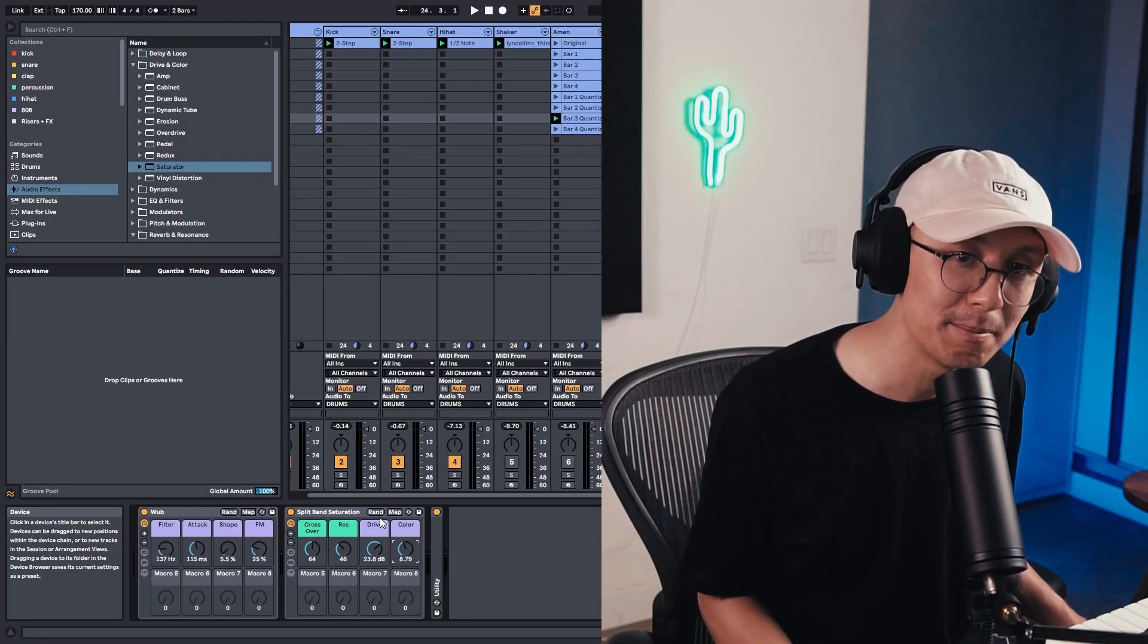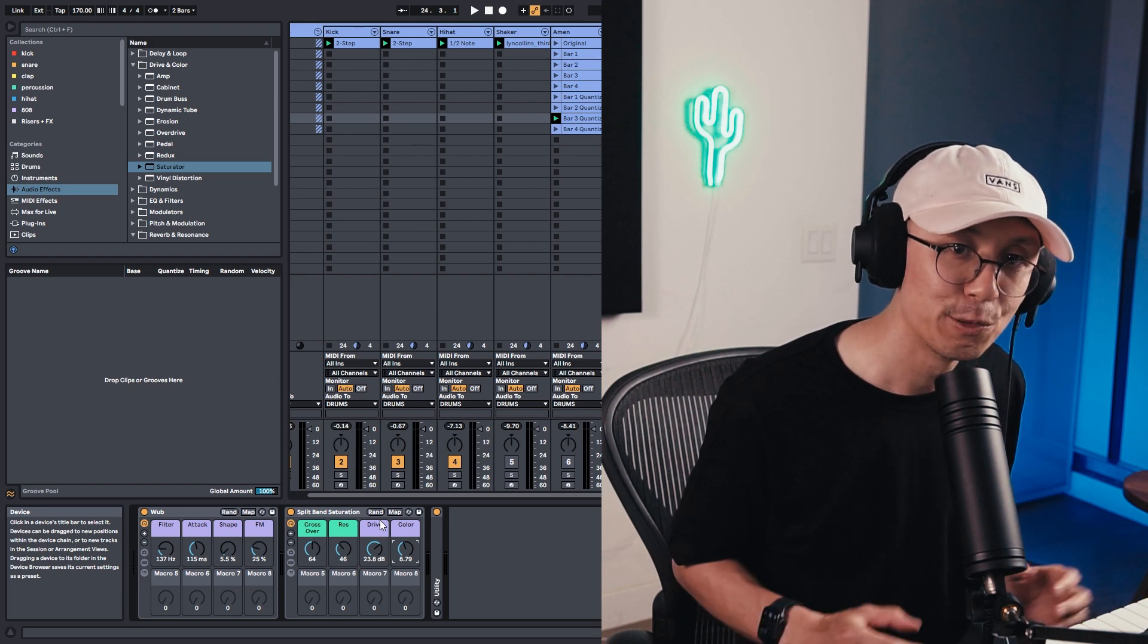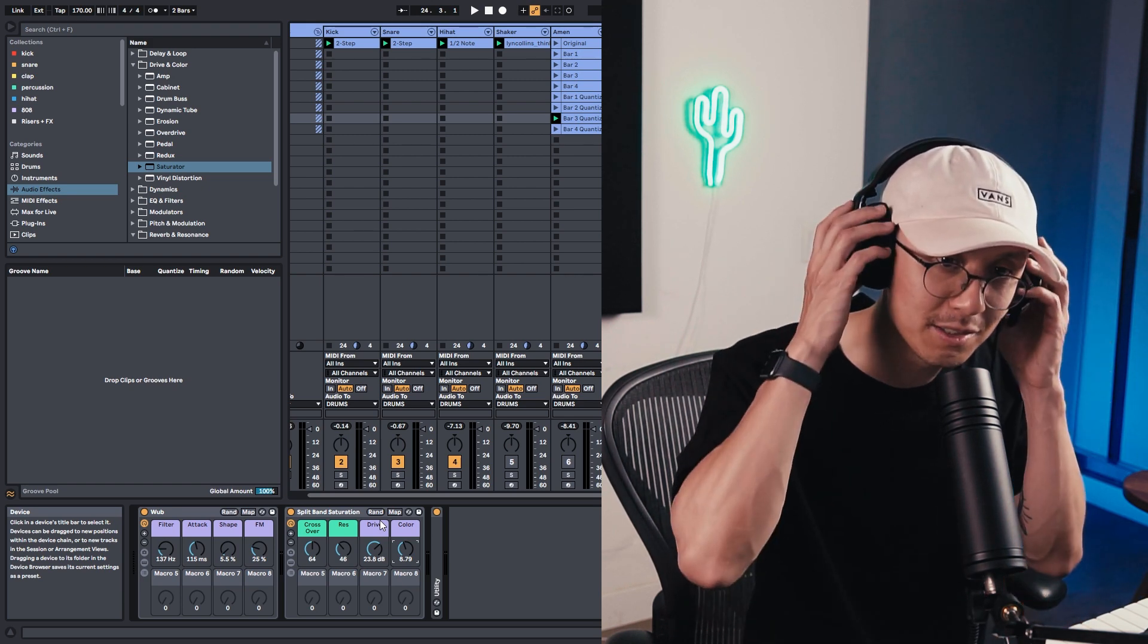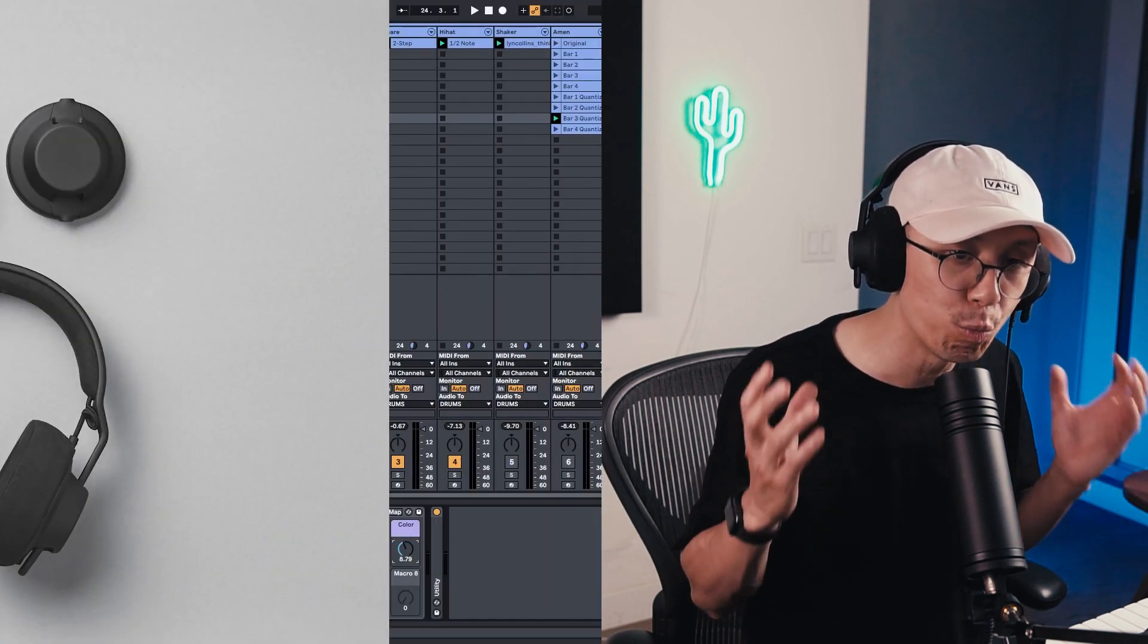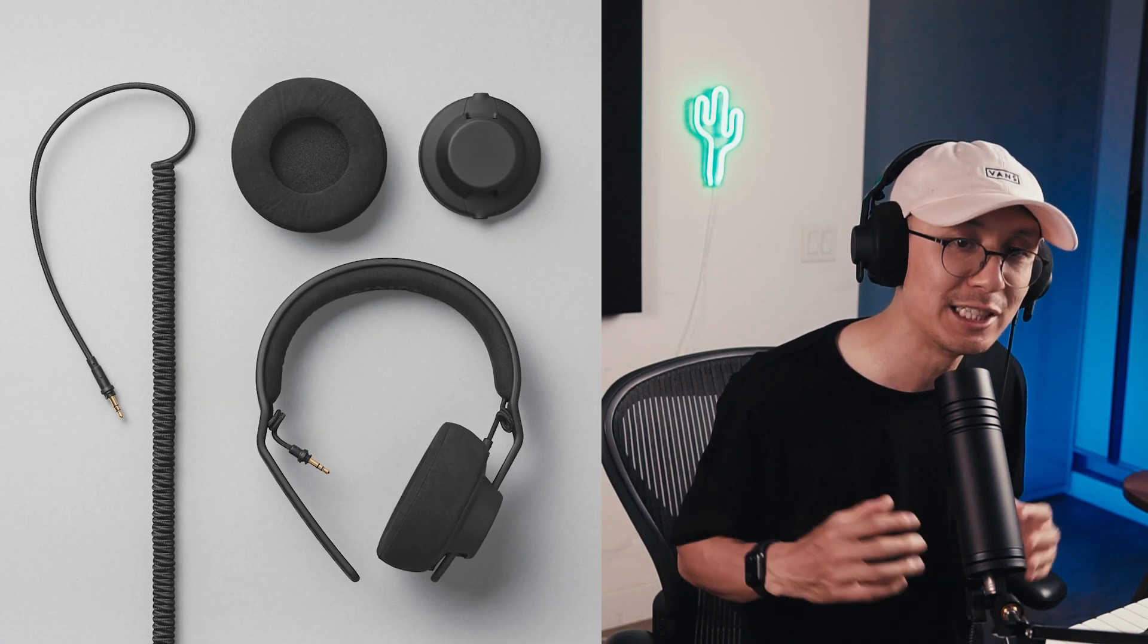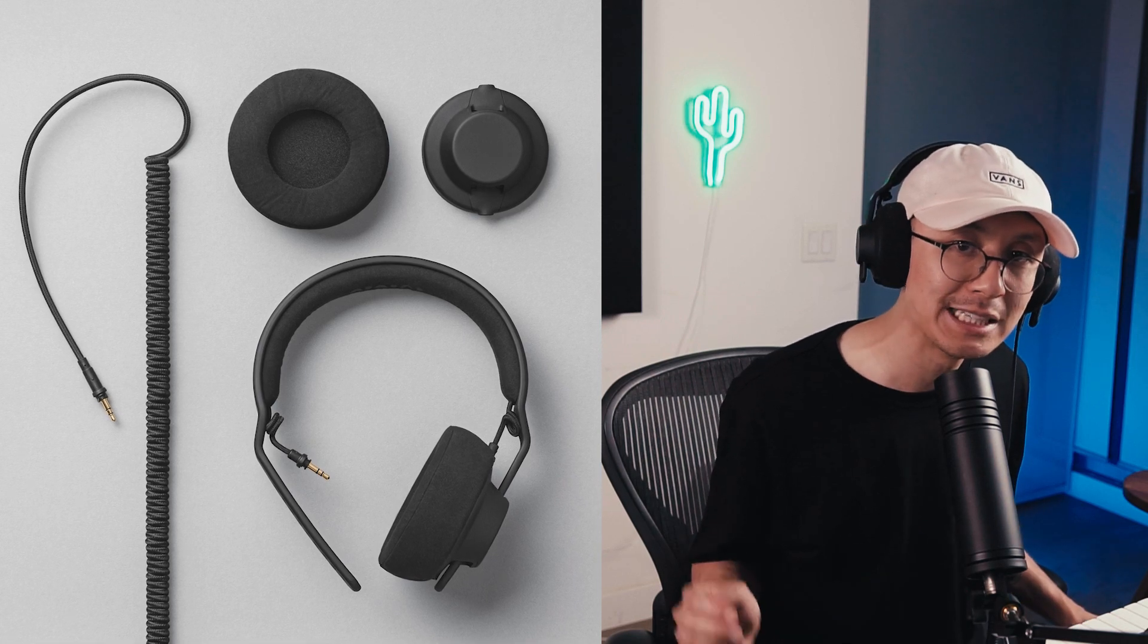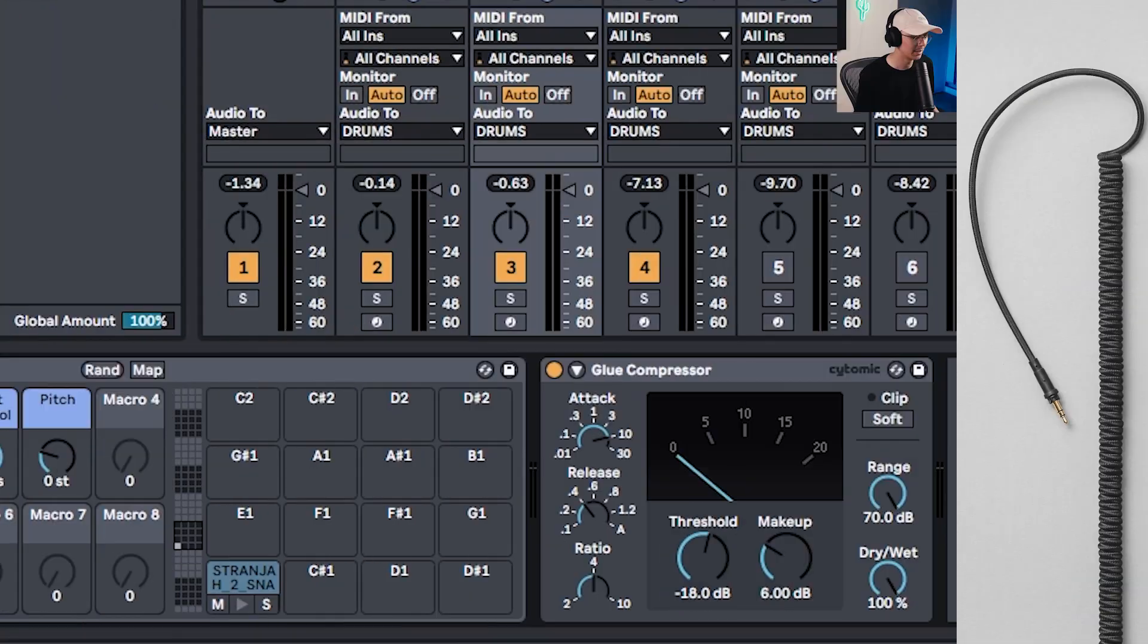Sounding dope so far. By the way, shout out to the kind people at AIAIAI who makes awesome headphones. They gifted me these awesome pair. They're the TMA2 Studio headphones and been really enjoying making music with these headphones. They sound really warm and tight and a really enjoyable listening experience. So if you're interested, check them out in the link below.